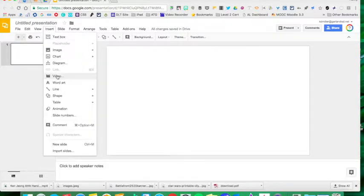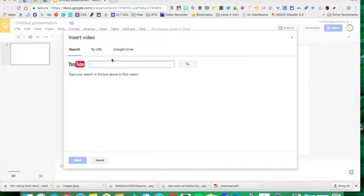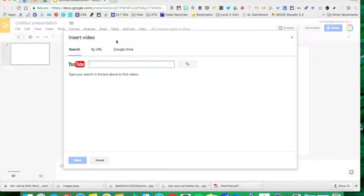I'm going to go to Video. Before I could do YouTube or a URL, but if you've noticed, they've added Google Drive.